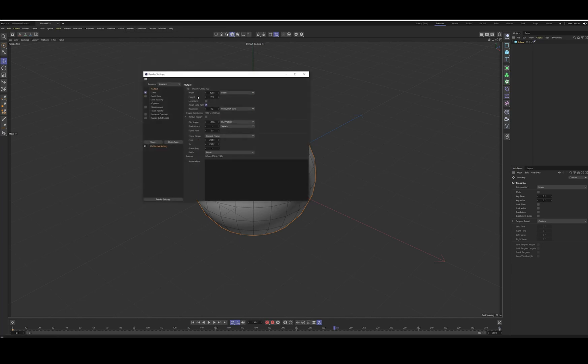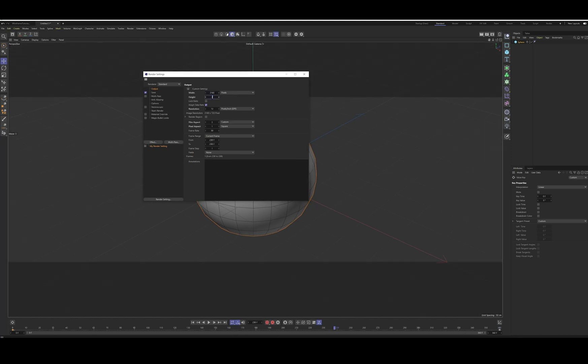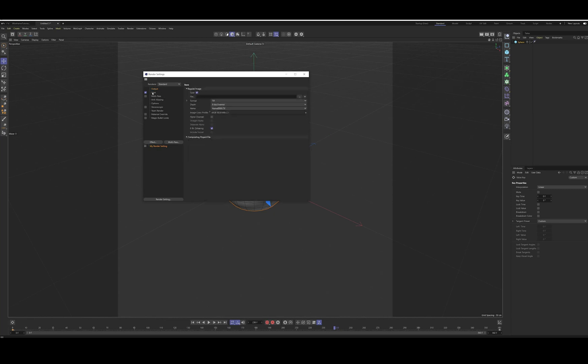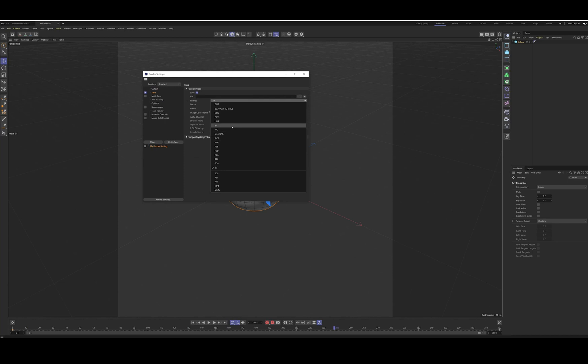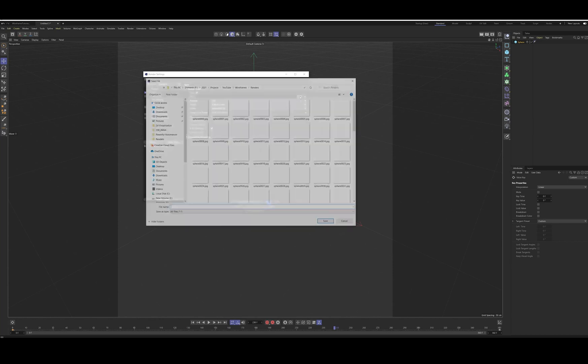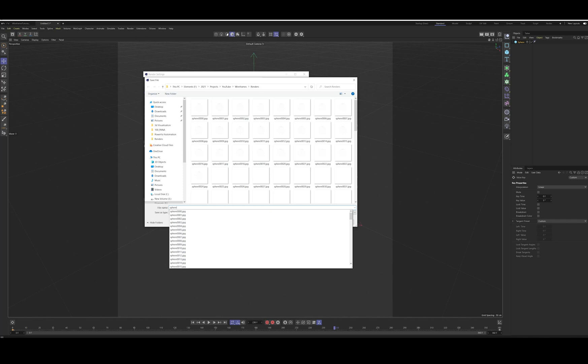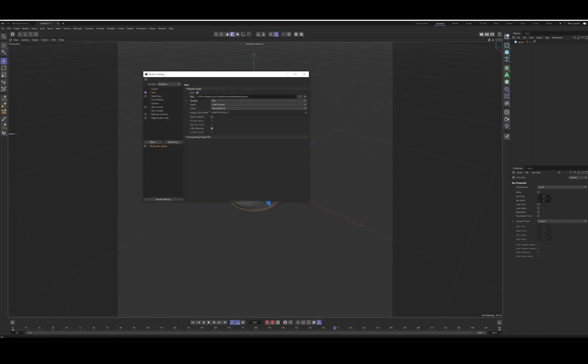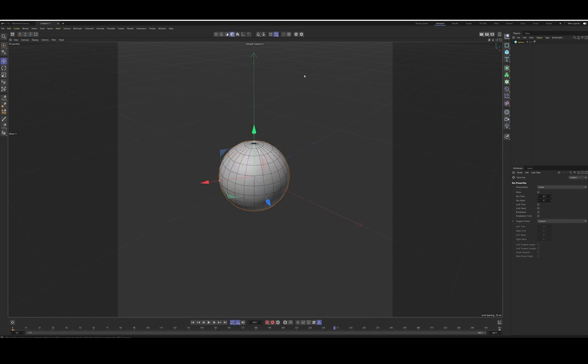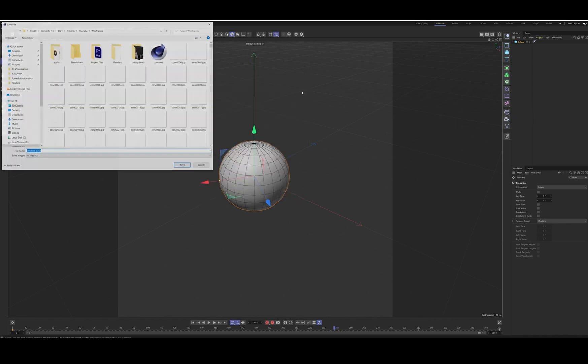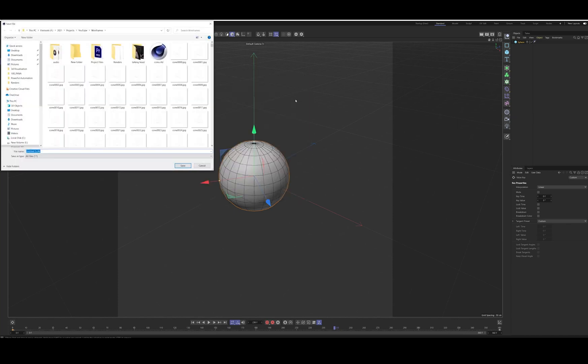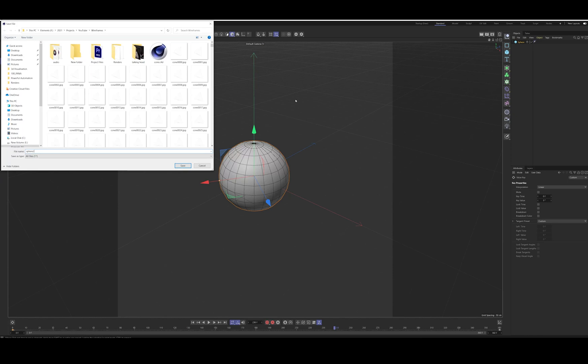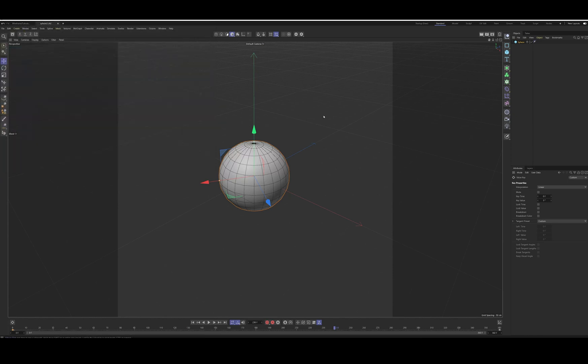You're going to go to edit render settings. I made mine 2160 by 2160. We're going to save all frames, save as JPEG, specify location. And then go to effect cell renderer and make sure you click edges. I'm just going to save this project.